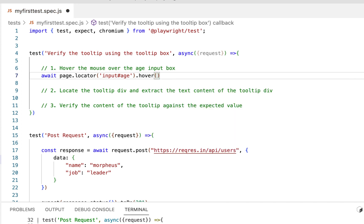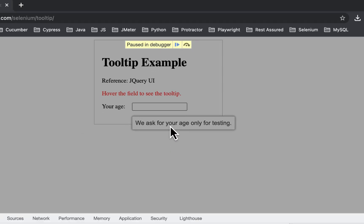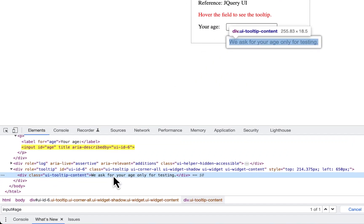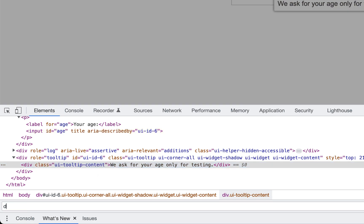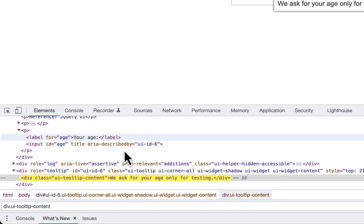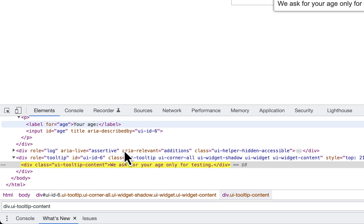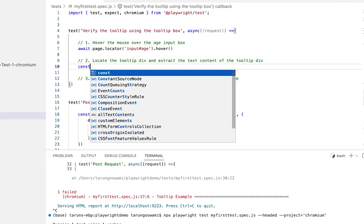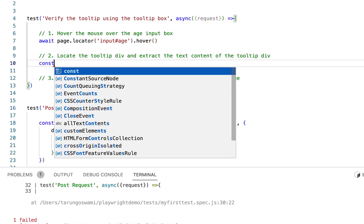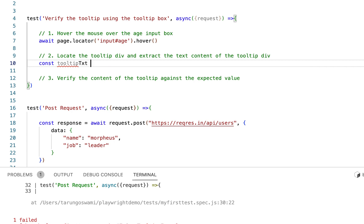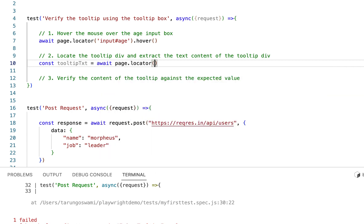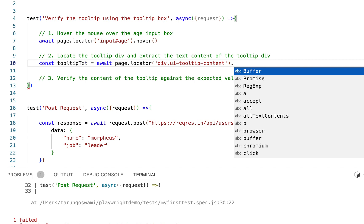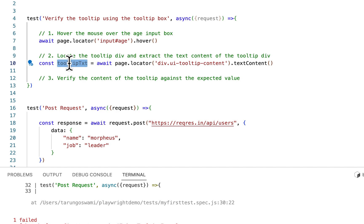Now after the mouse over, locate the tooltip div. Inspect this div, and here div with this class, copy it. So to store, declare a variable, await page.locator, then your selector, and to get the content of this div use text content. Now we have content here in tooltip text variable.